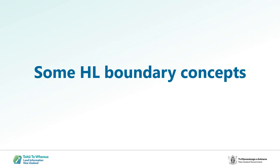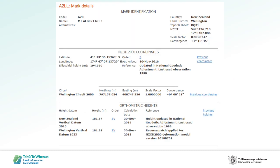I'll start with something that some of you may have encountered when working with levels, and something I became more aware of following the Kaikoura earthquakes. Here is an innocuous looking 3V mark — Trigg Mount Albert number 3. It has a height in terms of NZVD 2016 and in terms of Wellington Vertical Datum 1953, making it easy to convert between the two datums. The difference is 0.34 — quite similar to the Auckland datum difference — small enough that it's not obvious when the wrong datum has been used, but big enough to cause problems when that happens.